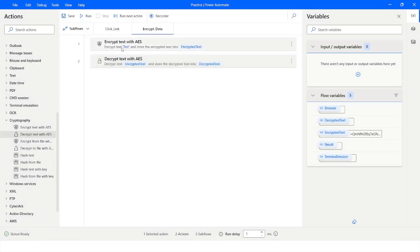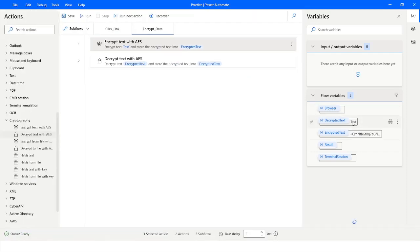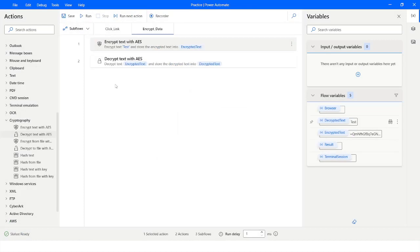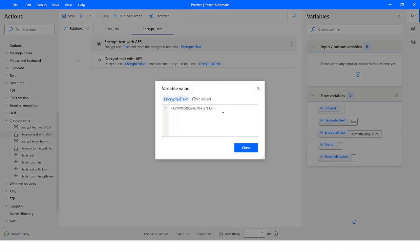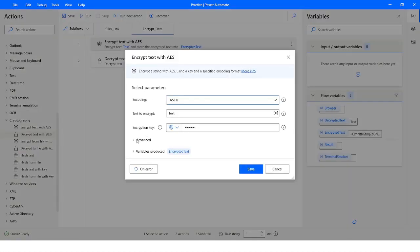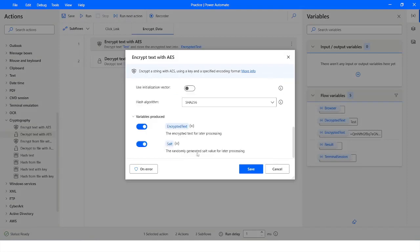Now let's run it. Once I run it, you will see that the Decrypted Text variable will hold the value I specified in the Encrypt Text with AES action. Here you can see that the text has been encrypted and the decrypted text is correct. Now let's add additional encryption using salt.